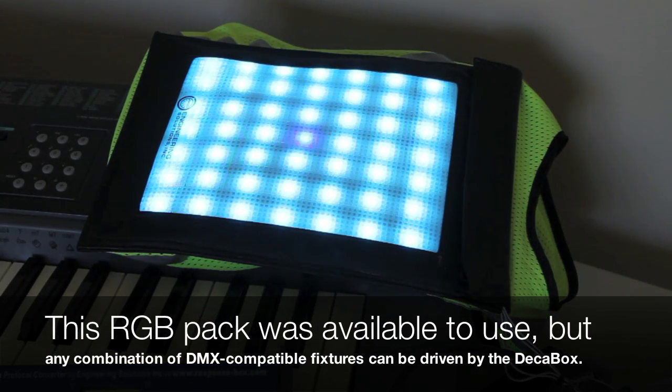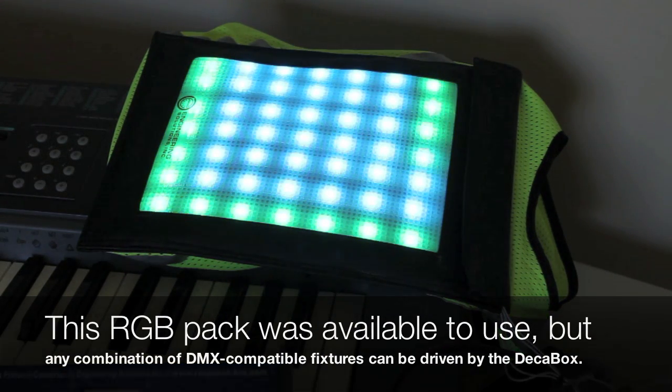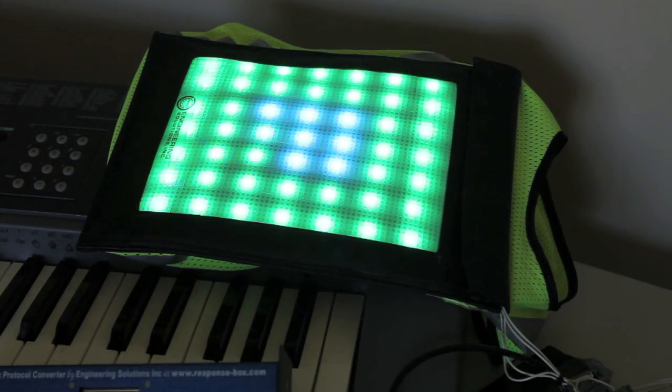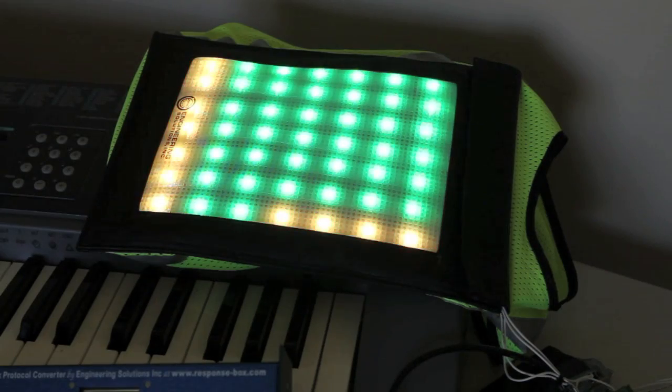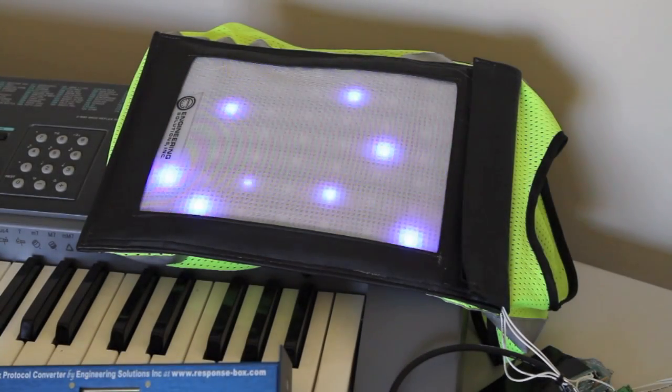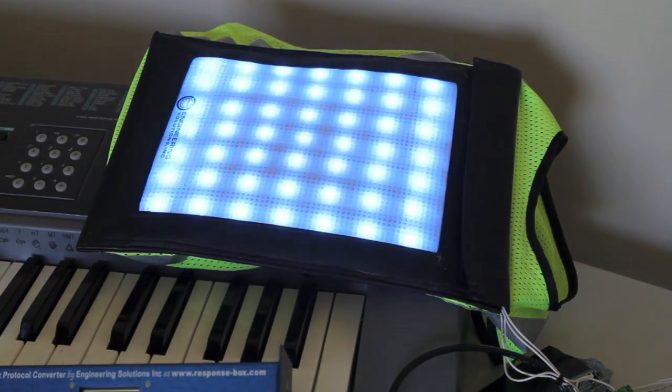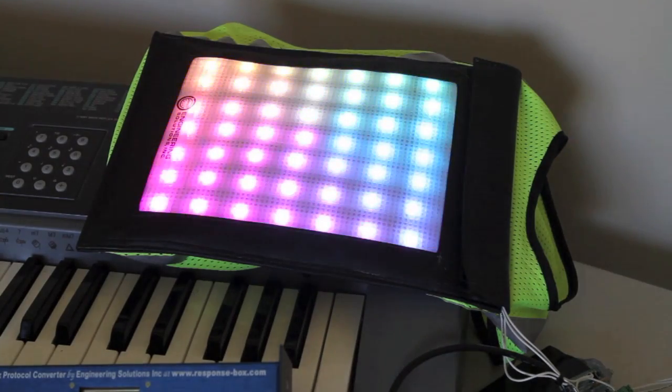Over here is the actual matrix of LEDs. As I change the patterns in Madrix, different things are of course showing up.